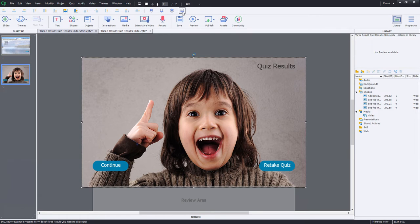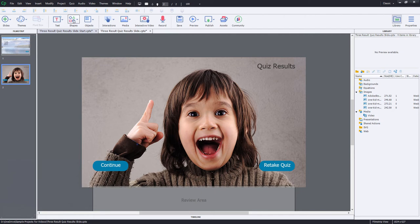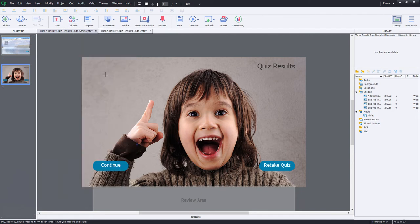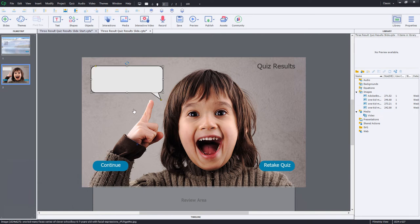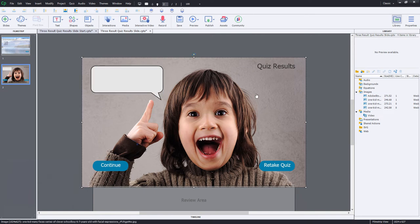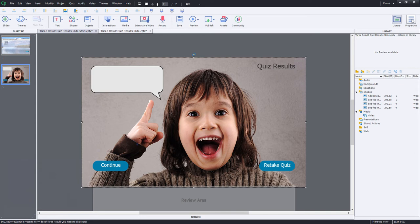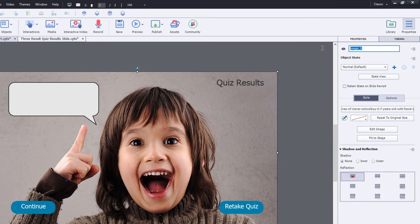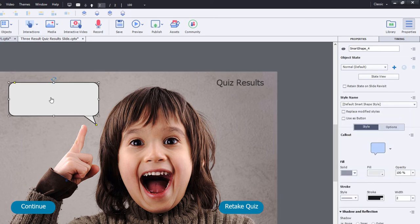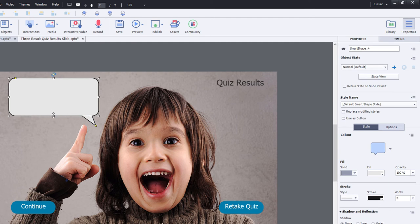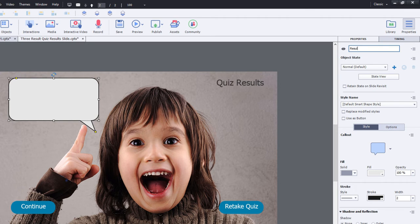I'm also going to make sure that it's in the lowest background layer. And we're going to add a shape as well. We're going to use this call out shape and put the arrow pointing towards the kid here. And let's first of all, make sure that both of these objects have a name. I'm going to call the background image results image. And we'll call this shape here, we'll call it, let's just make it a little bit larger here, we'll call it results caption.